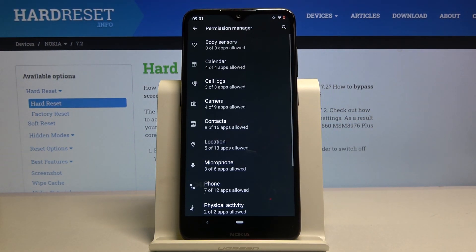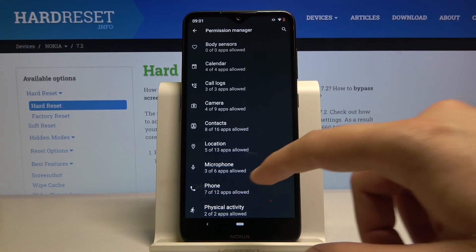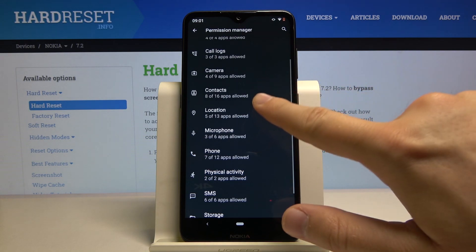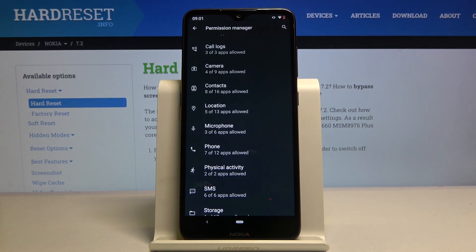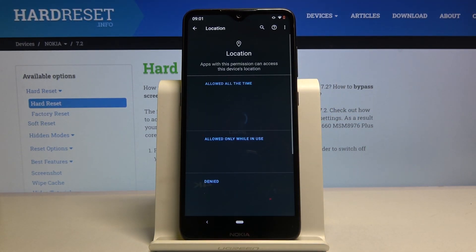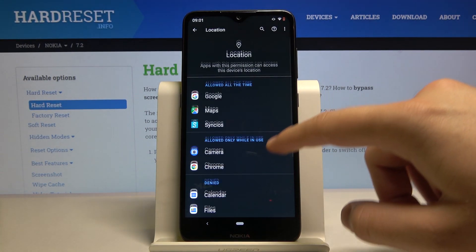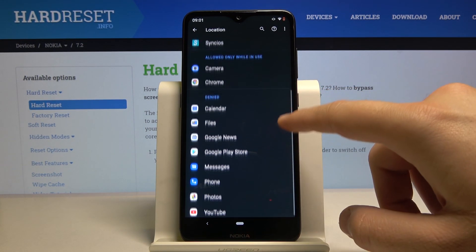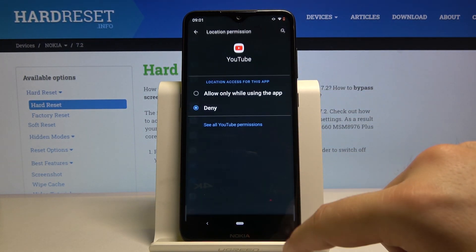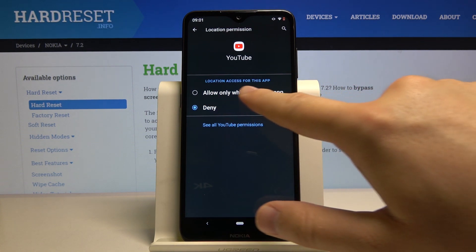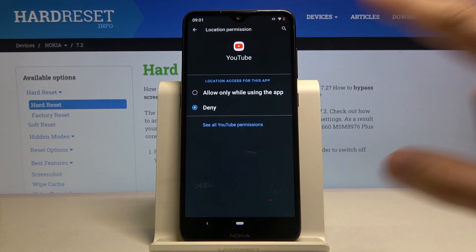For example, we can pick Location, and right here we can get access to the location for YouTube. Click on 'Allow only while using the application'.